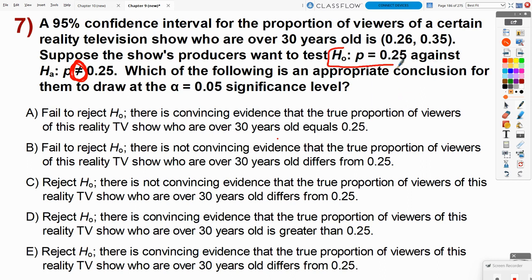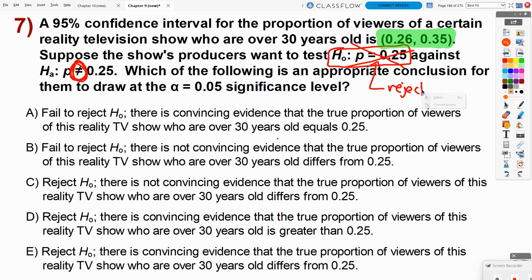The claim to test is whether the true proportion is 25%. The confidence interval tells us we're 95% confident the true value of P is between 26% and 35%. We'll treat this interval as accurate. So how plausible is 25% as our null hypothesis claim? The value 25% is not contained in our confidence interval — so we would reject the null hypothesis.